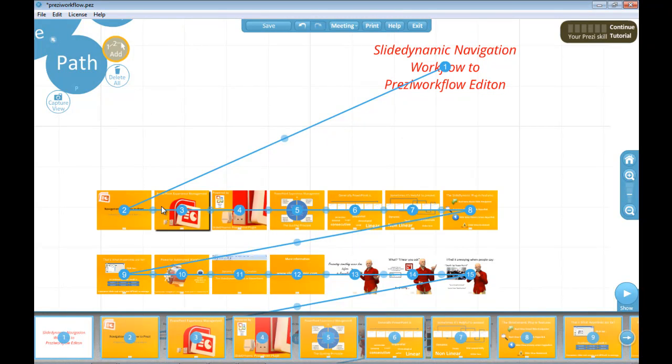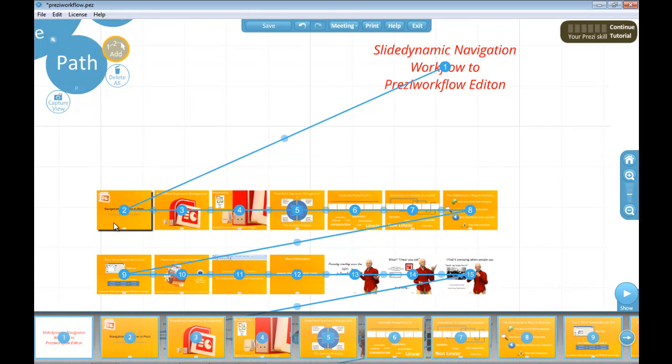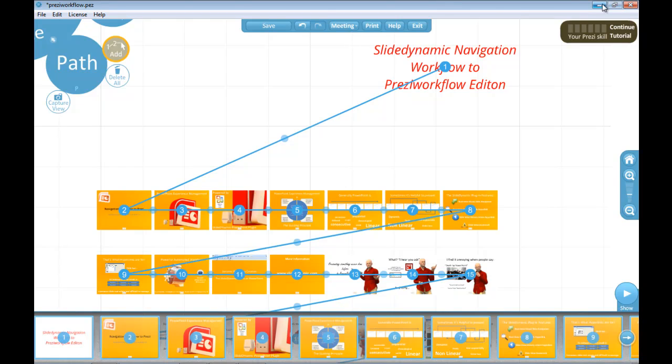It doesn't actually necessarily mean you even have to have the slides imported. You may want to just create your own Prezi content at each path point and use the thumbnails as a reference to that. That's down to personal choice and design. But then I've exported that as a portable Prezi, so I'll close that down.